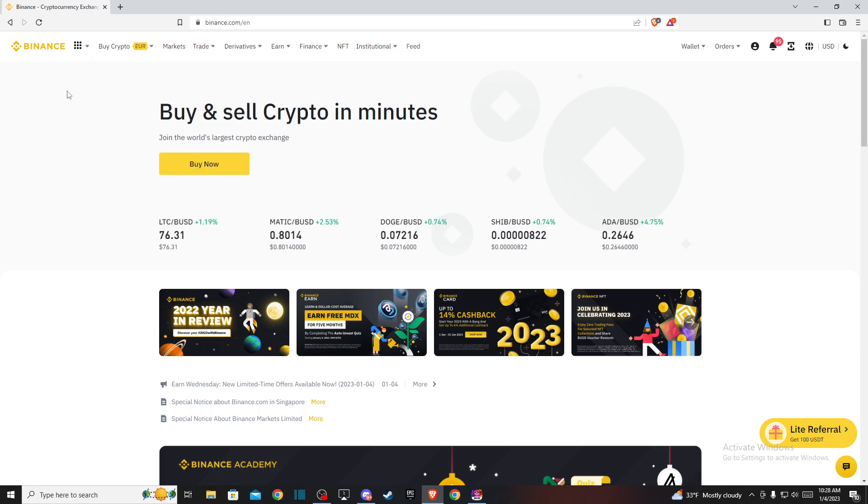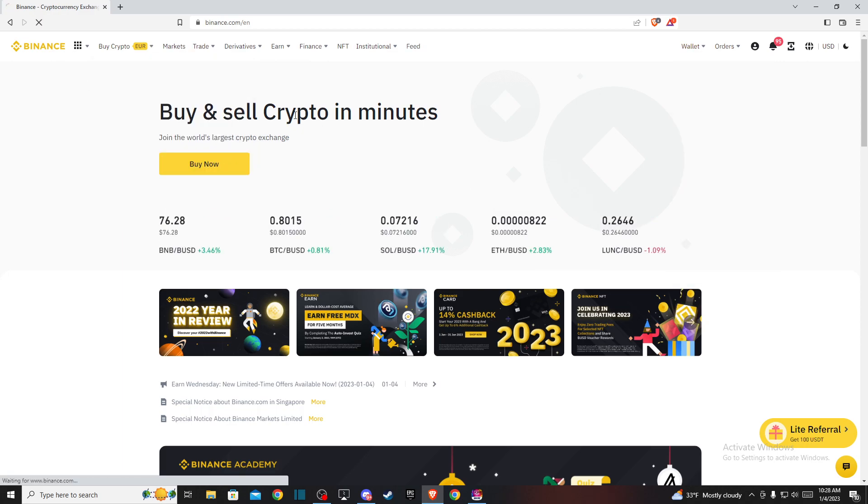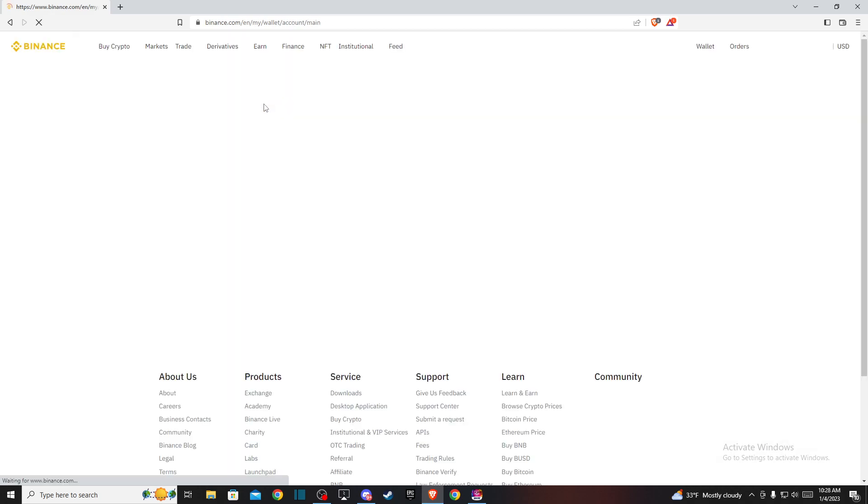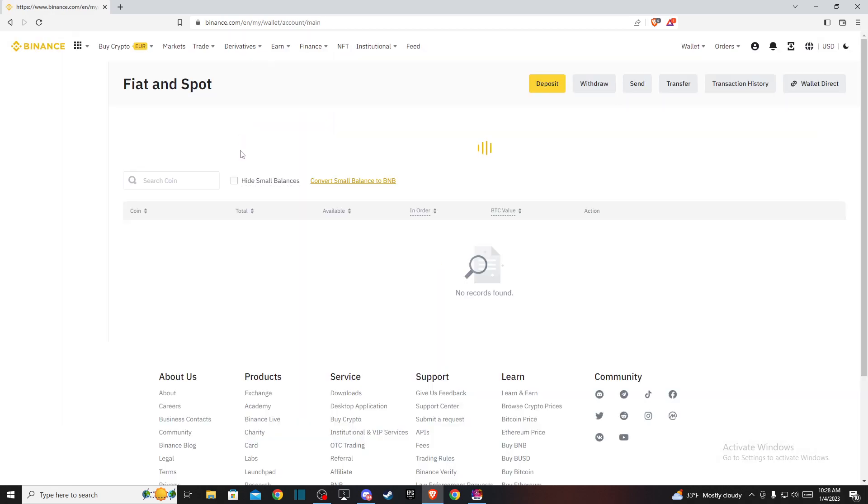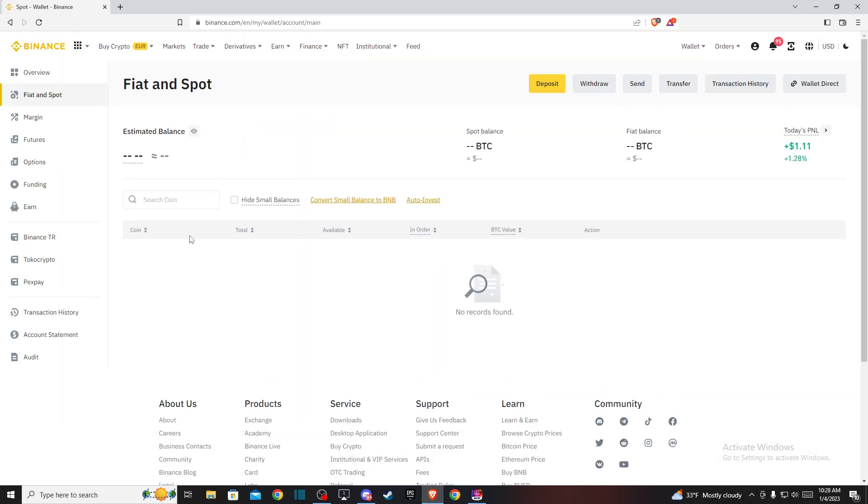And then the next step, you need to go to wallet and then fiat and spot, and on this window you need to look for BNB.